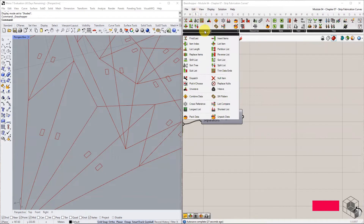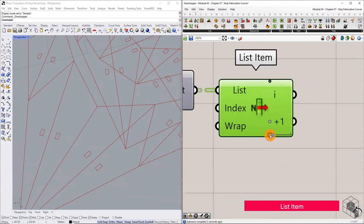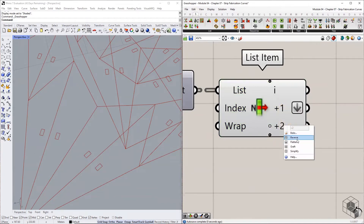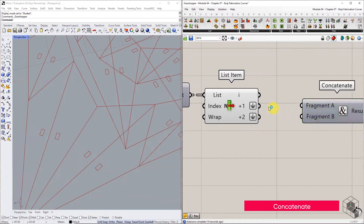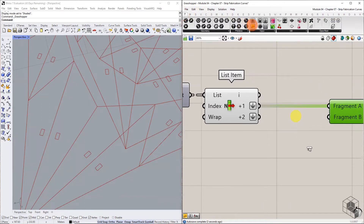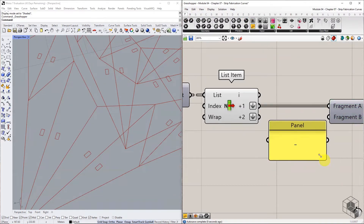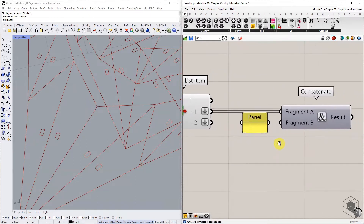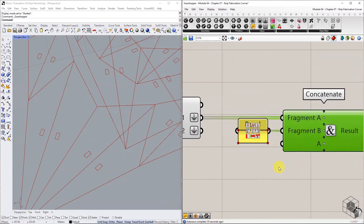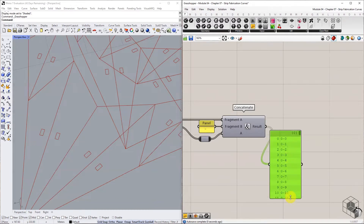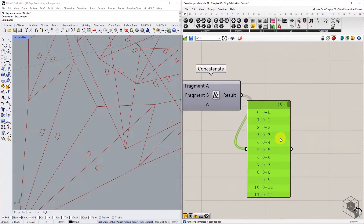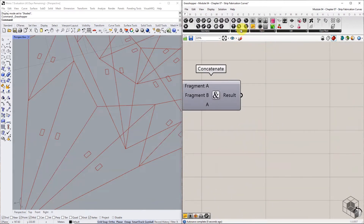Use two List Item components to isolate the strip number and face number, and flatten the lists. Then use the Concatenate component, connecting strip numbers into Fragment A. Drop a panel with a hyphen and connect it to Fragment B. Use the plus sign to add a third input and connect the face numbers list. The resulting output is a list of texts with strip number and face number separated by a hyphen. This tagging system will help us identify the strip as well as the individual triangle.